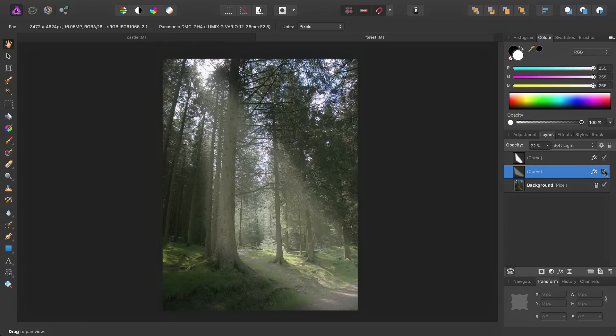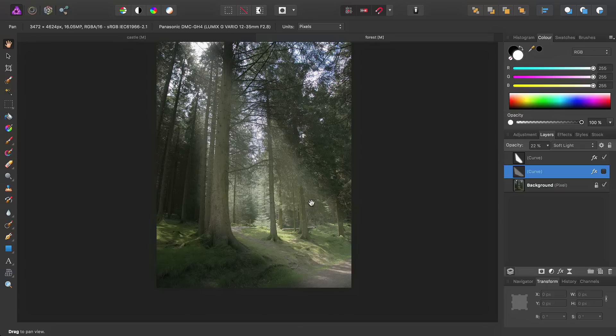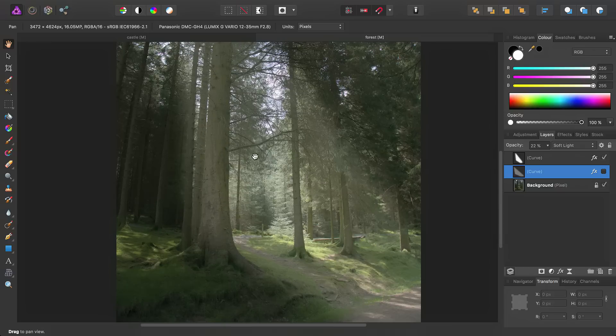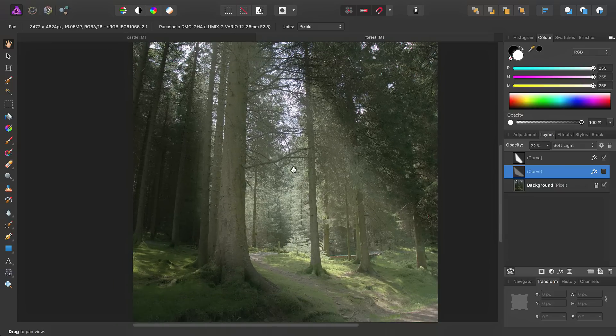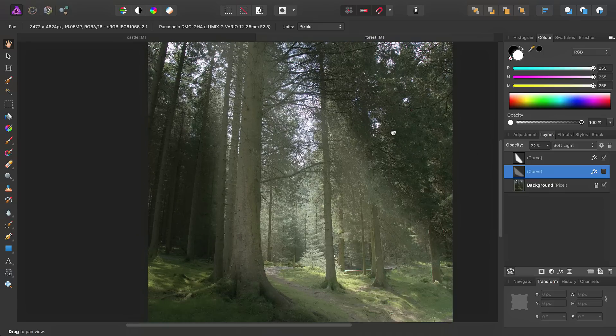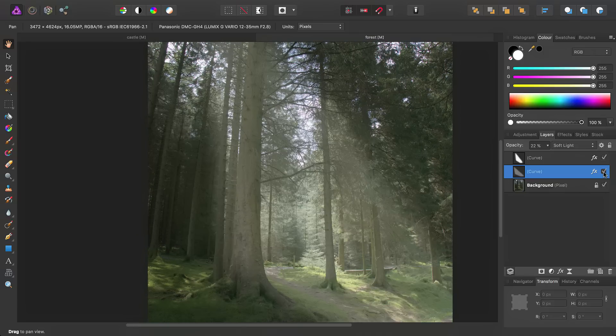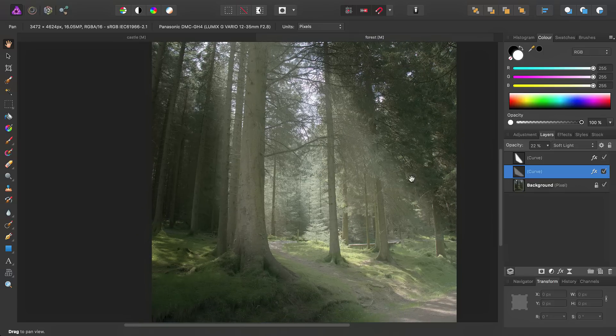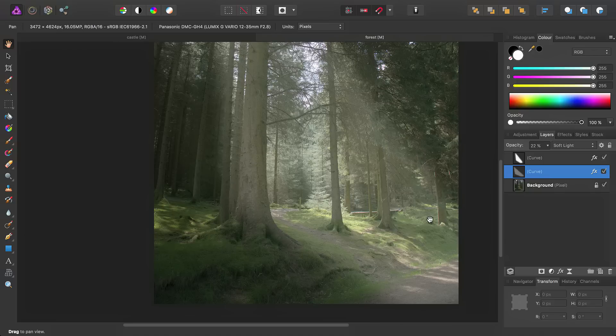So, actually, if we uncheck this for a second, we'll see the original light beam we've added. Essentially, by adding this lower opacity, wider curve, we're adding almost like a light scatter.